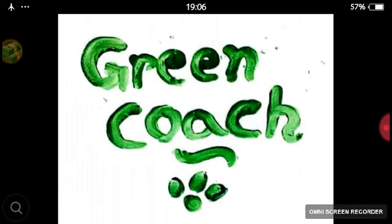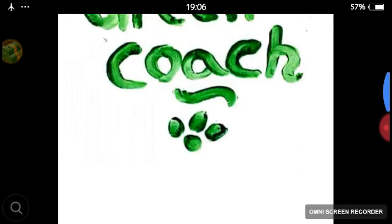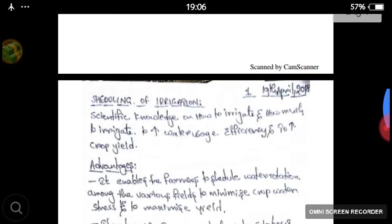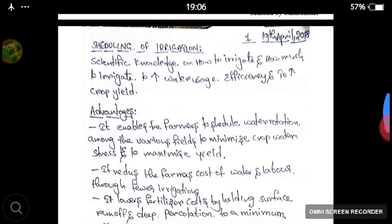Hi friends, welcome to Green Coach. This is Varsha Subbarav along with Manu, welcoming you to Green Coach. In Green Coach, today we are discussing about water management. Green Coach offers online tutorials for various horticulture subjects. Today we are dealing with the concept of scheduling of irrigation. Let's start our today's class.